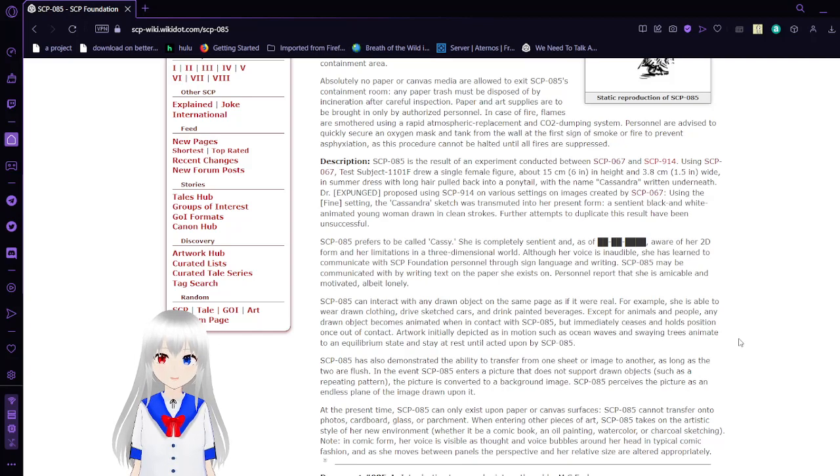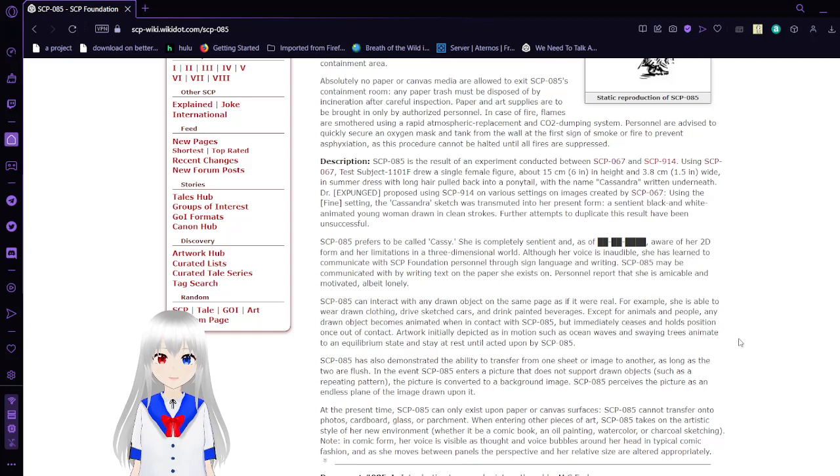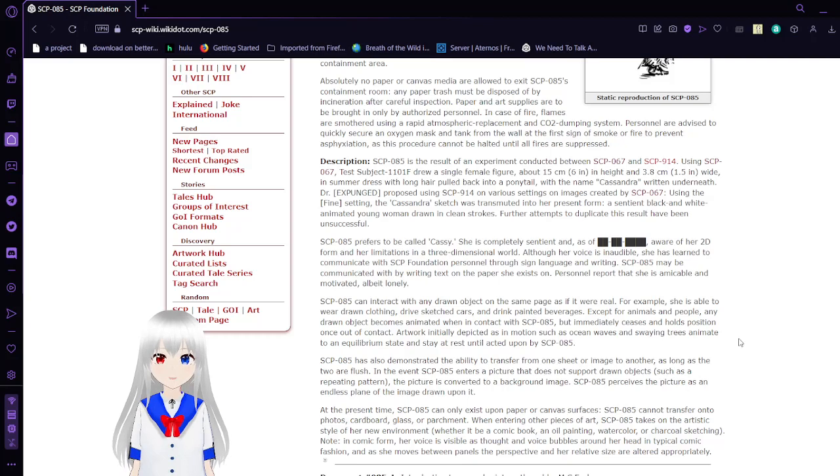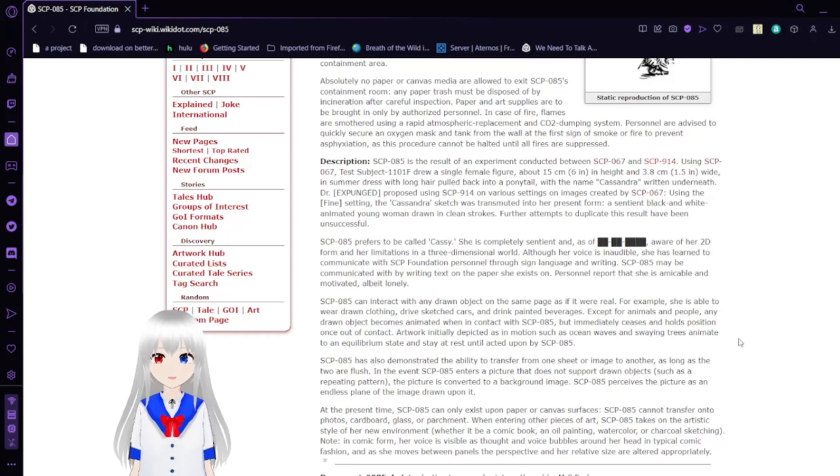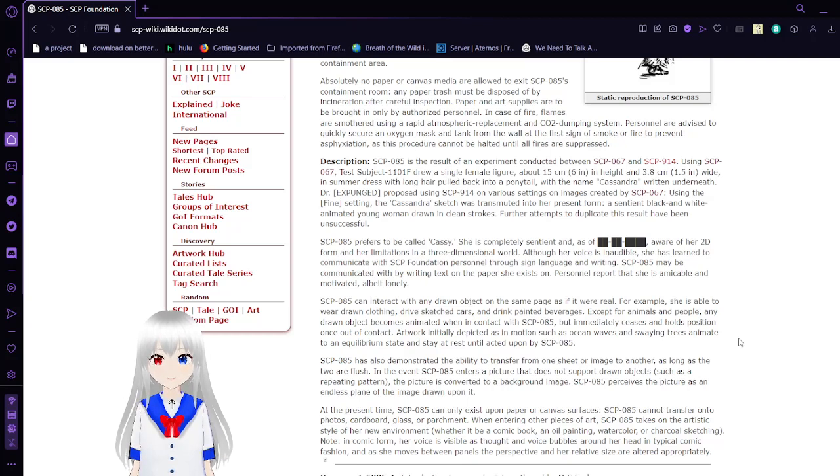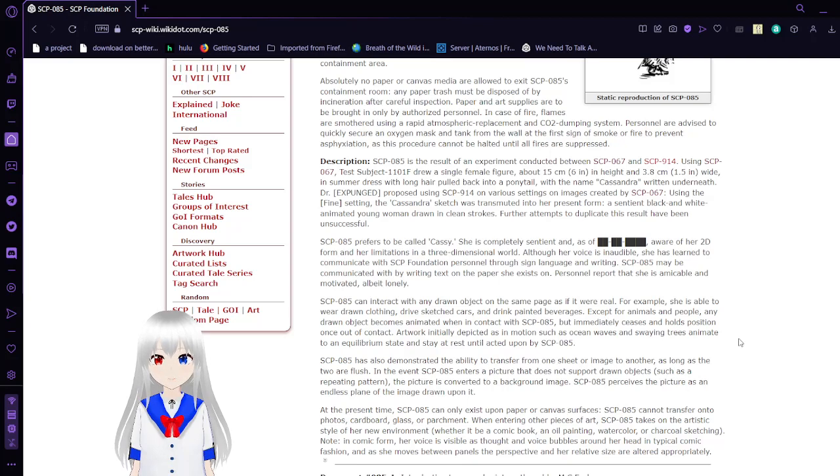Dr. Expand proposed using 914 on various settings on images created by SCP-67. Using the fine setting, the Cassandra sketch was transmitted into her present form, a sentient black and white animated young woman drawn in clean strokes. Other attempts to duplicate this result have been unsuccessful.